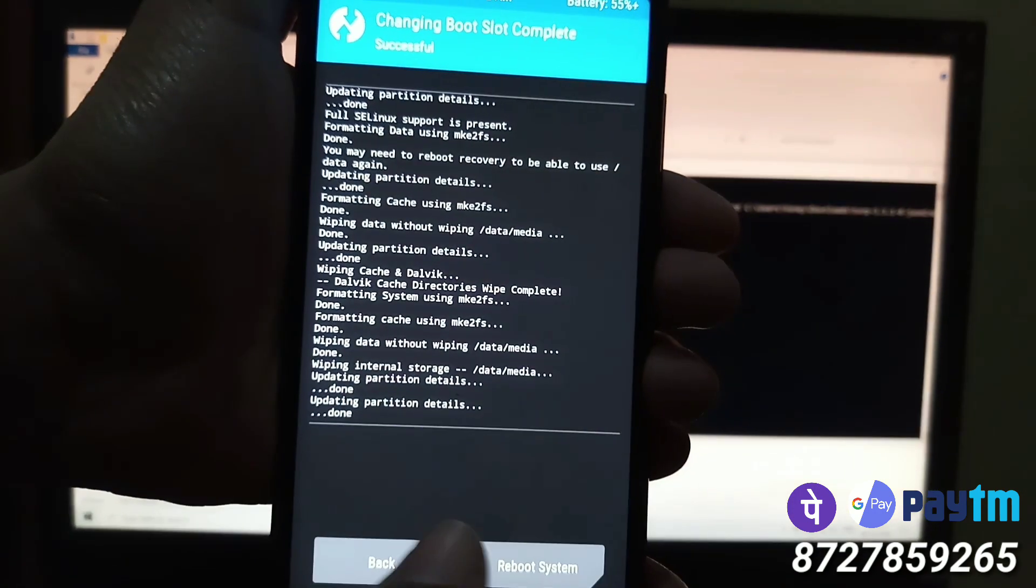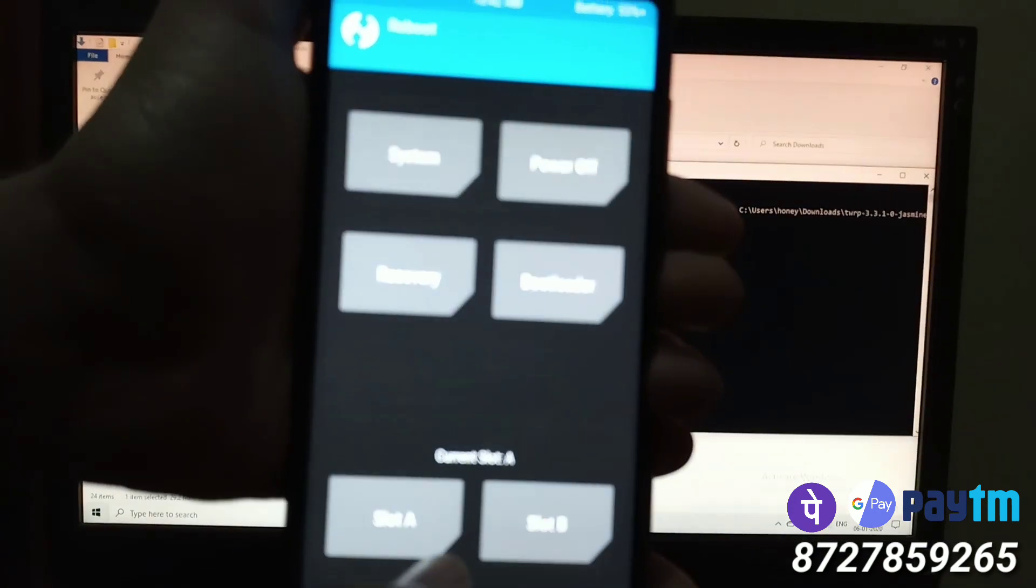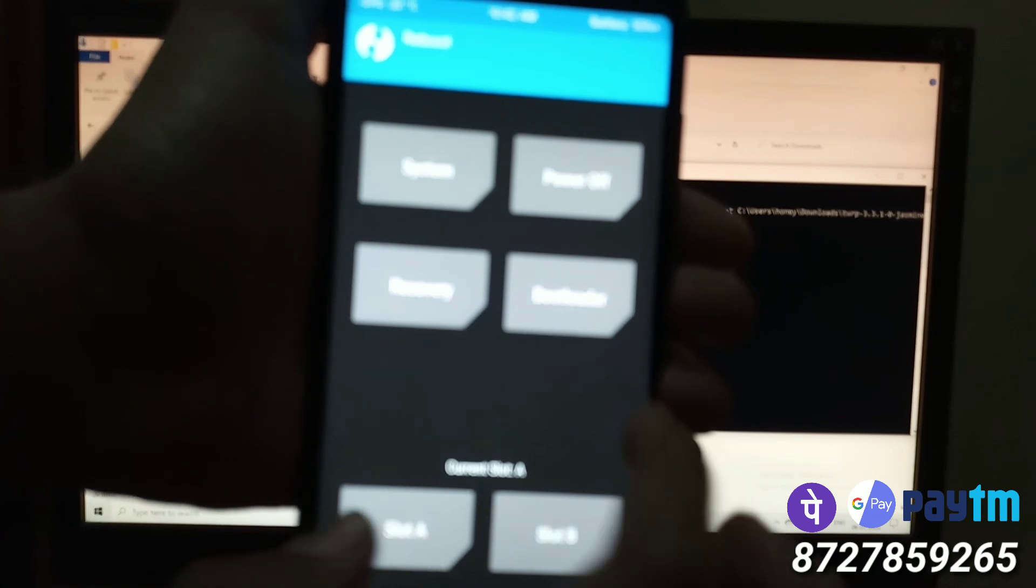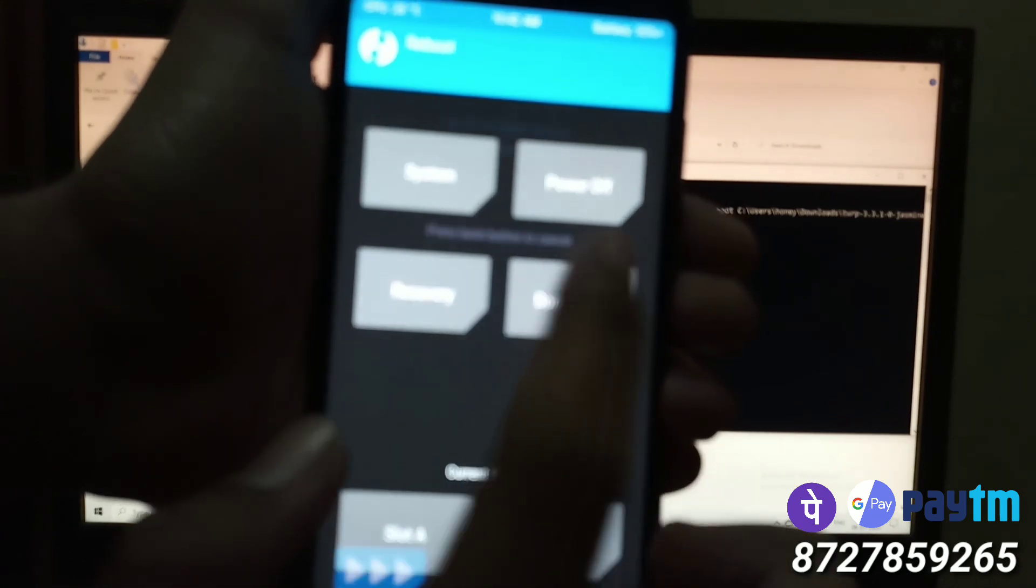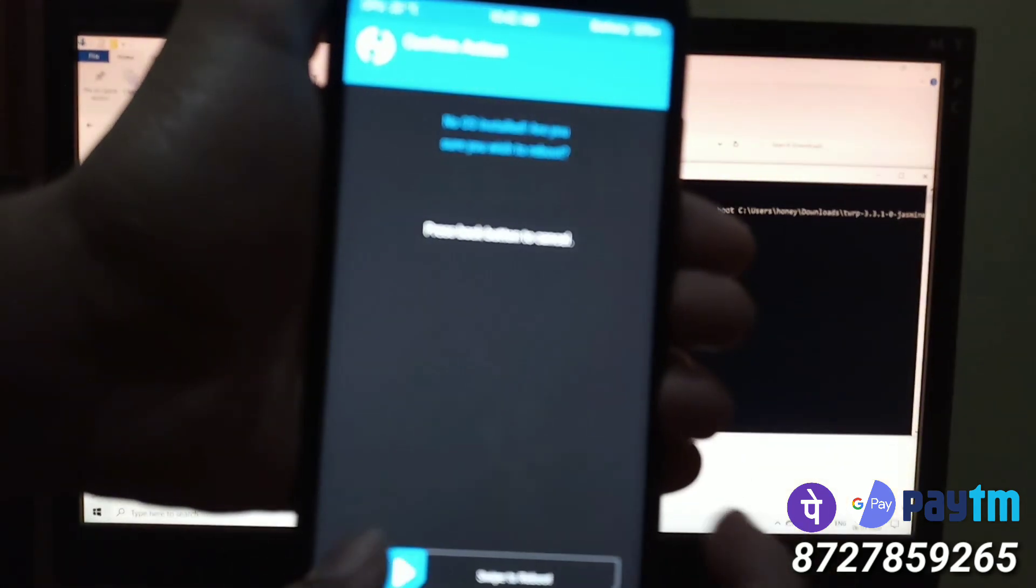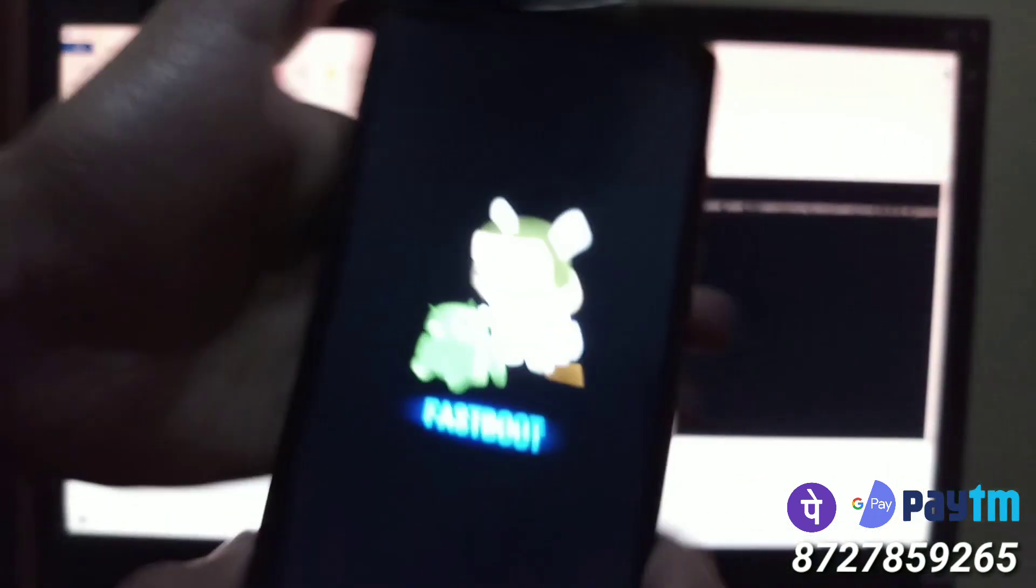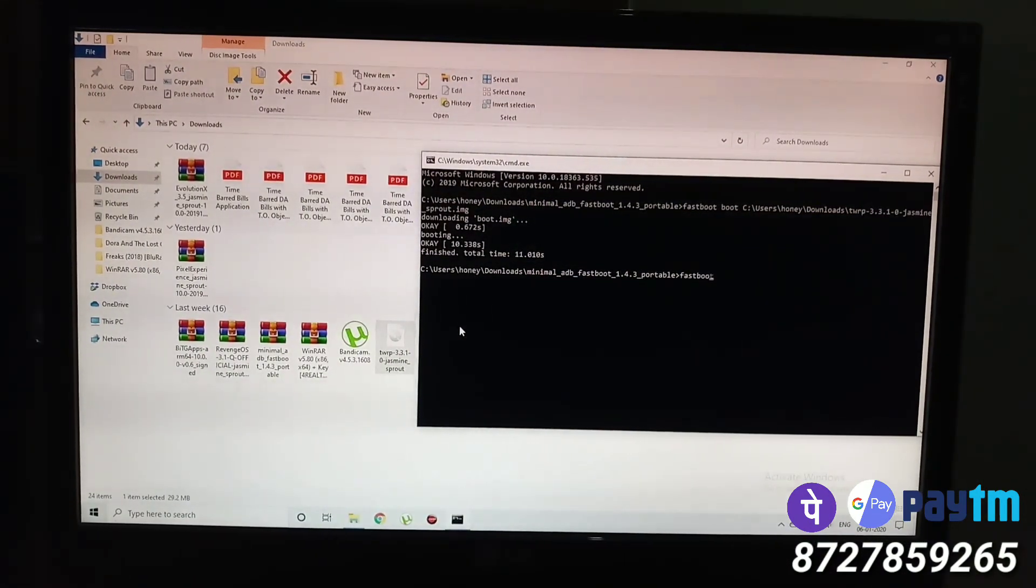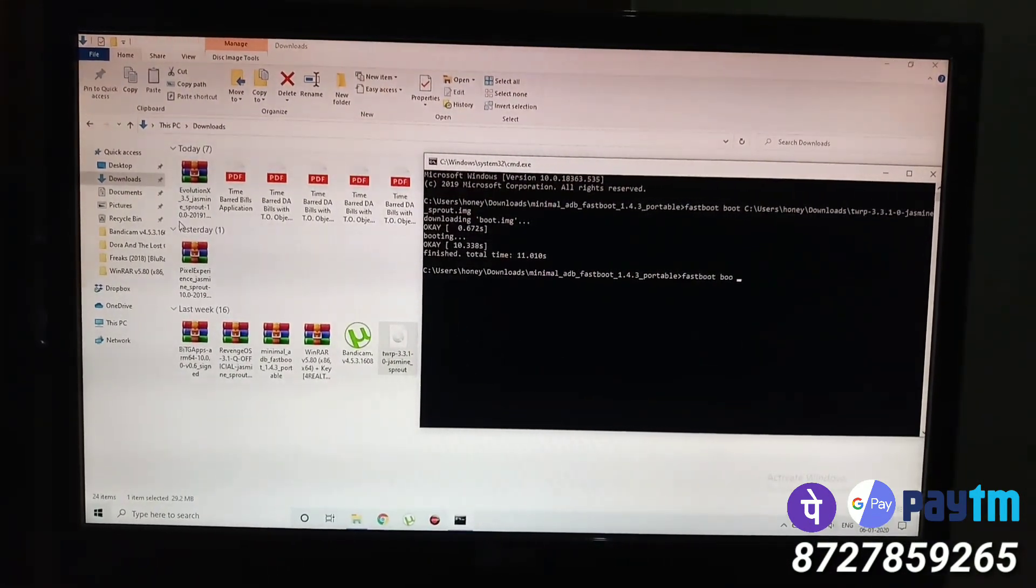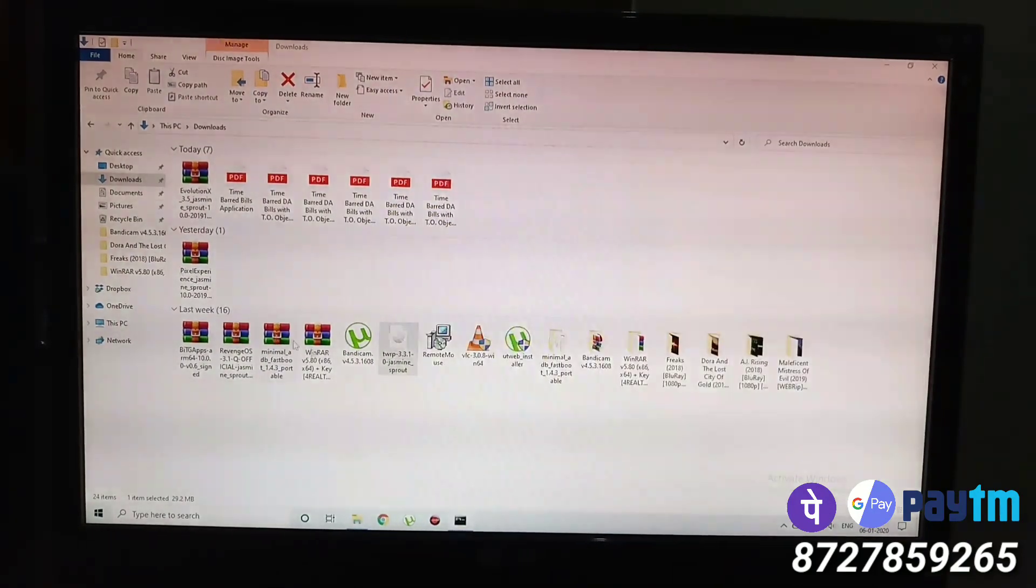So click on slot A, go back. Every time you change the slot, you have to click on bootloader option. And you have to boot the TWRP recovery again by typing the same command: fastboot space boot space. Now drag and drop the TWRP here.